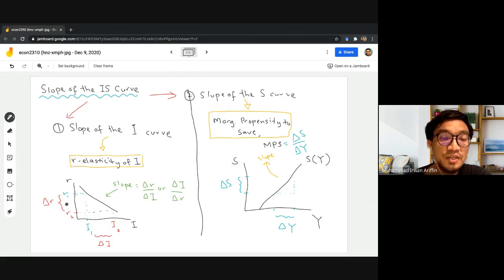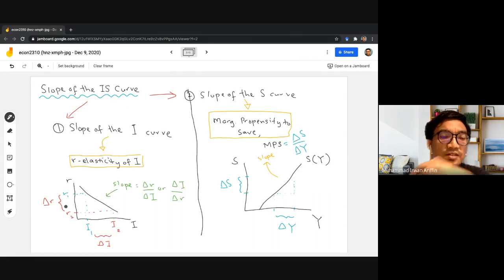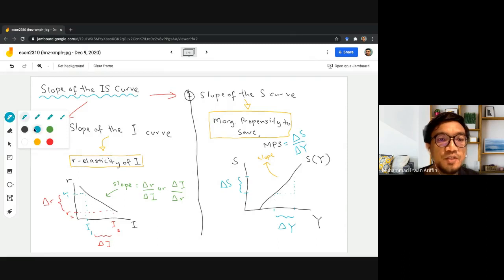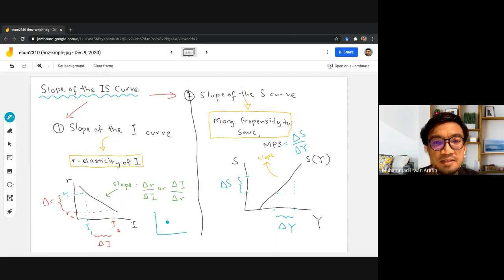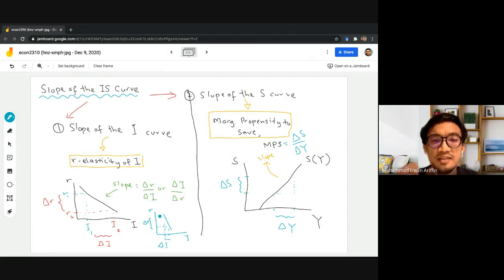The change in investment that follows a change in interest rate is basically the interest rate elasticity of investment. For example, we may have a situation where our investment is not really that sensitive — when interest rate changes by a big amount, the change in investment is relatively smaller. This is an example where our interest elasticity of investment is very low; our investment is not sensitive to changes in the interest rate.